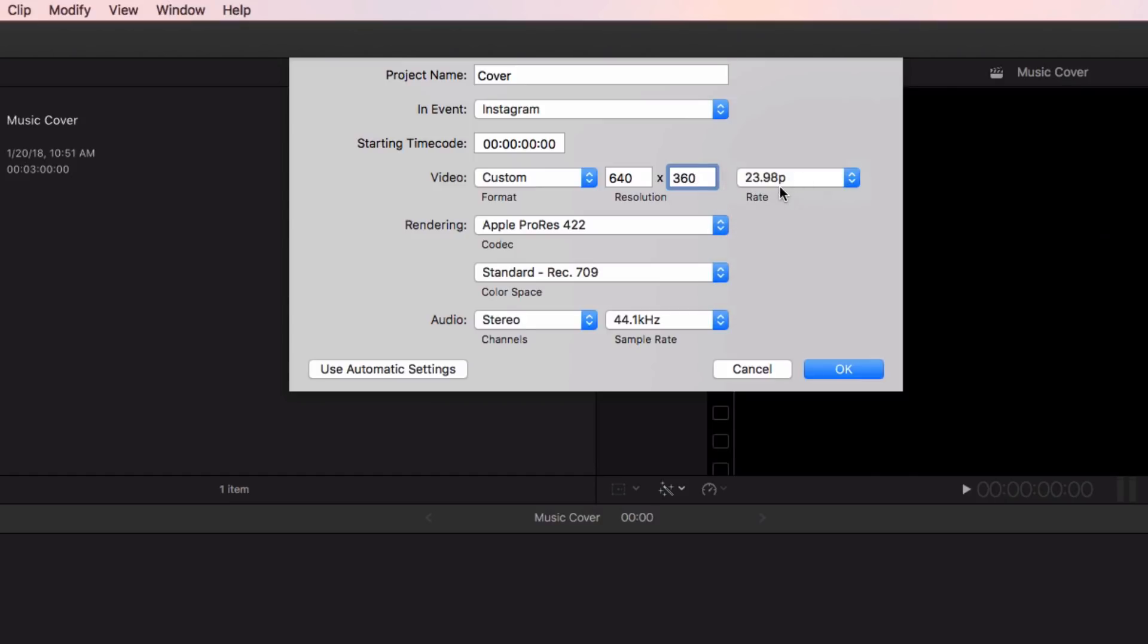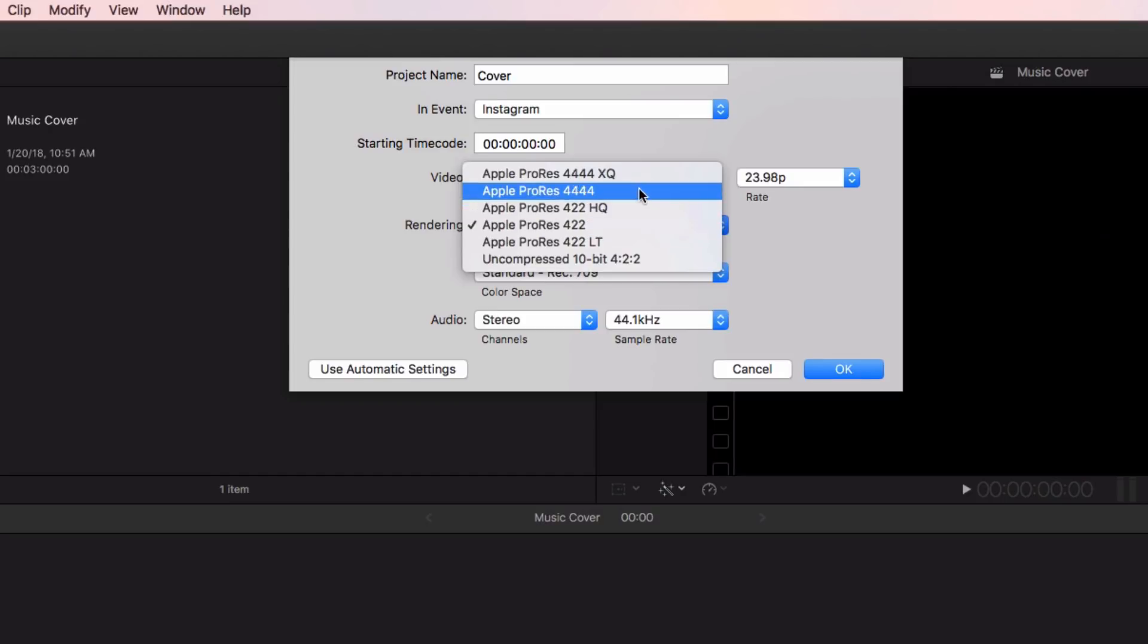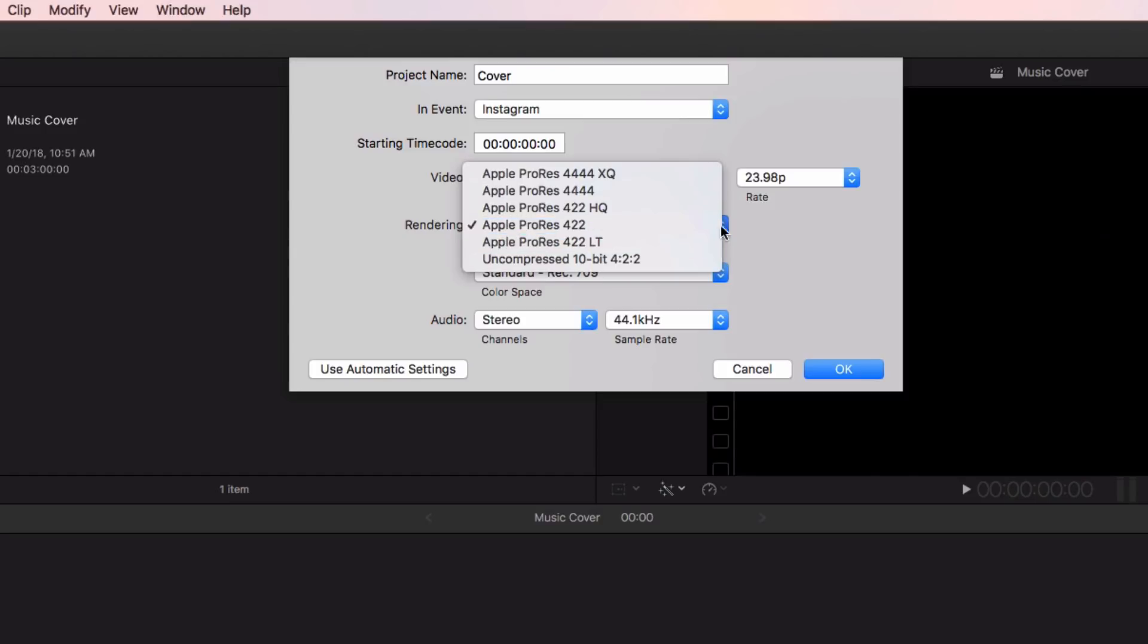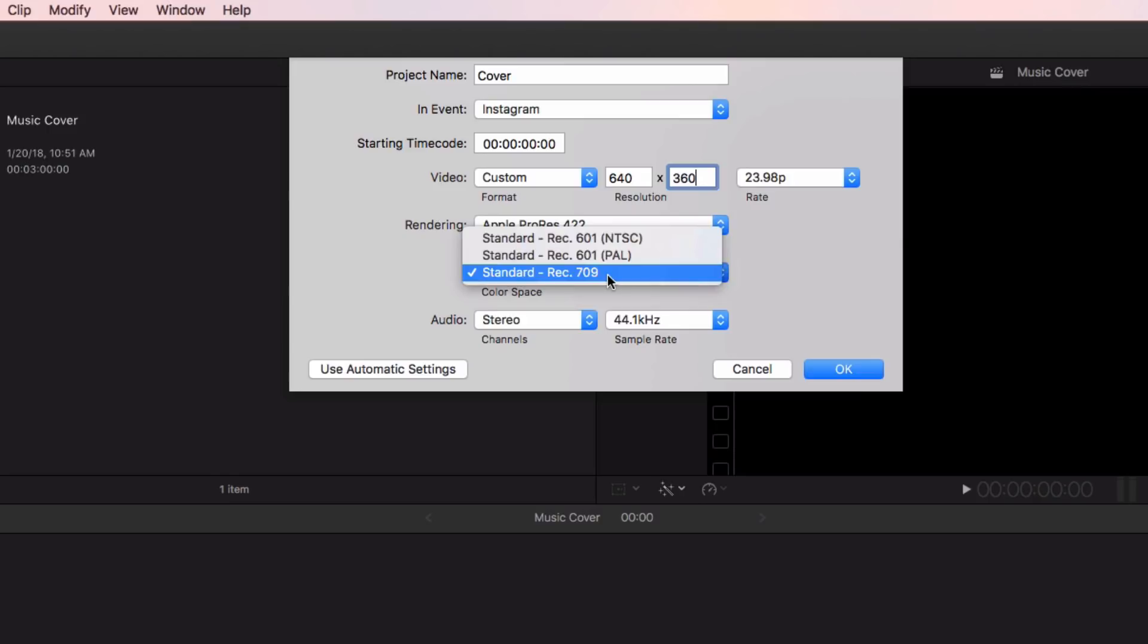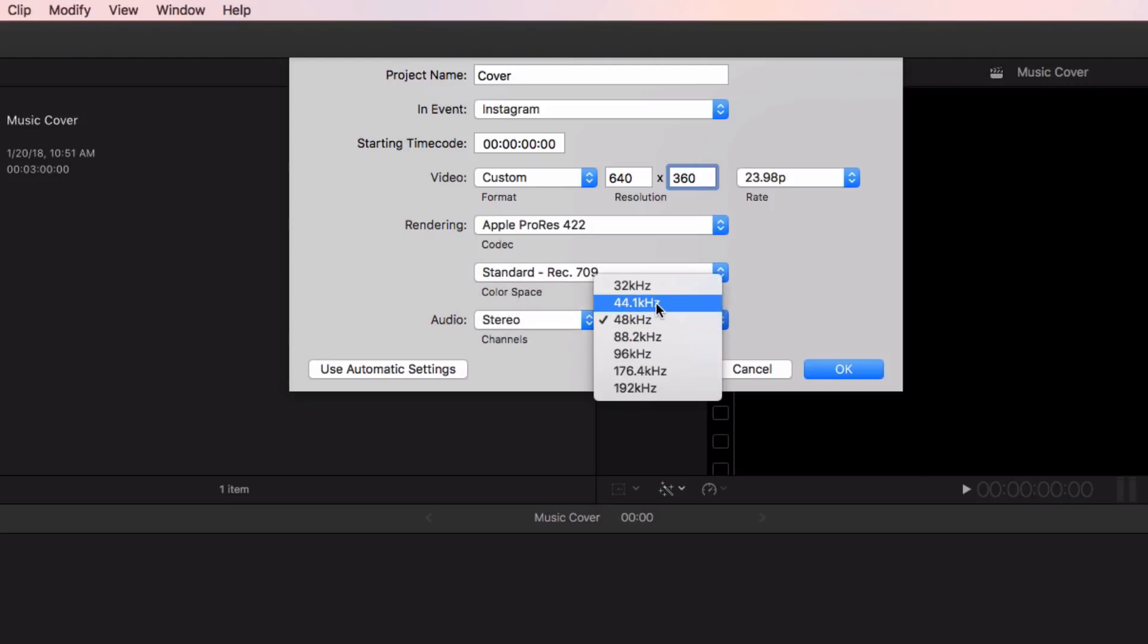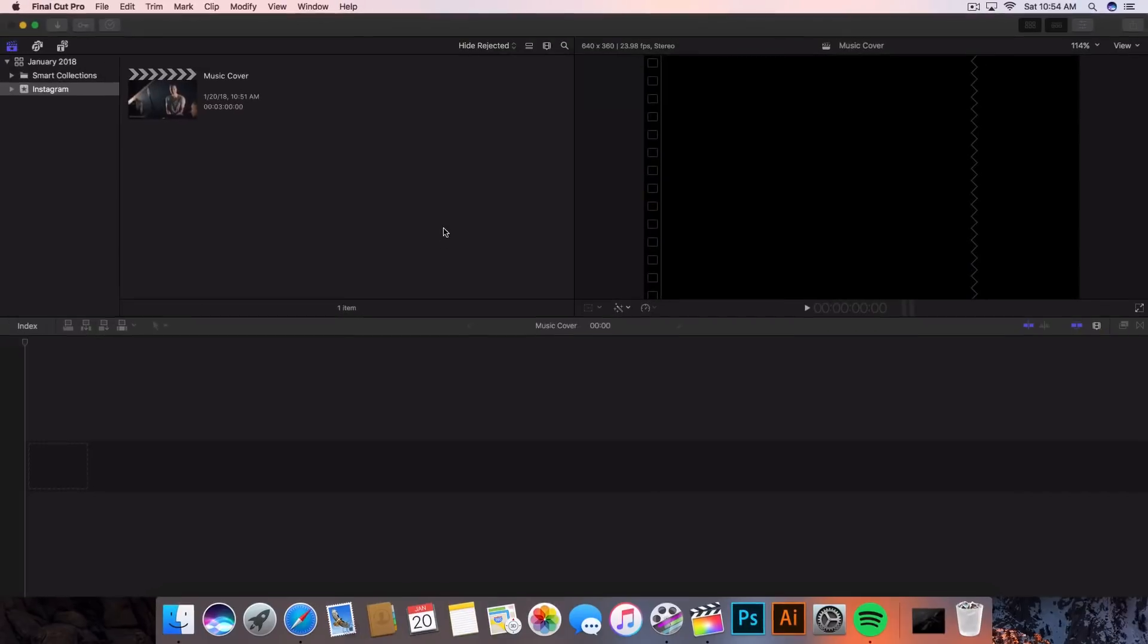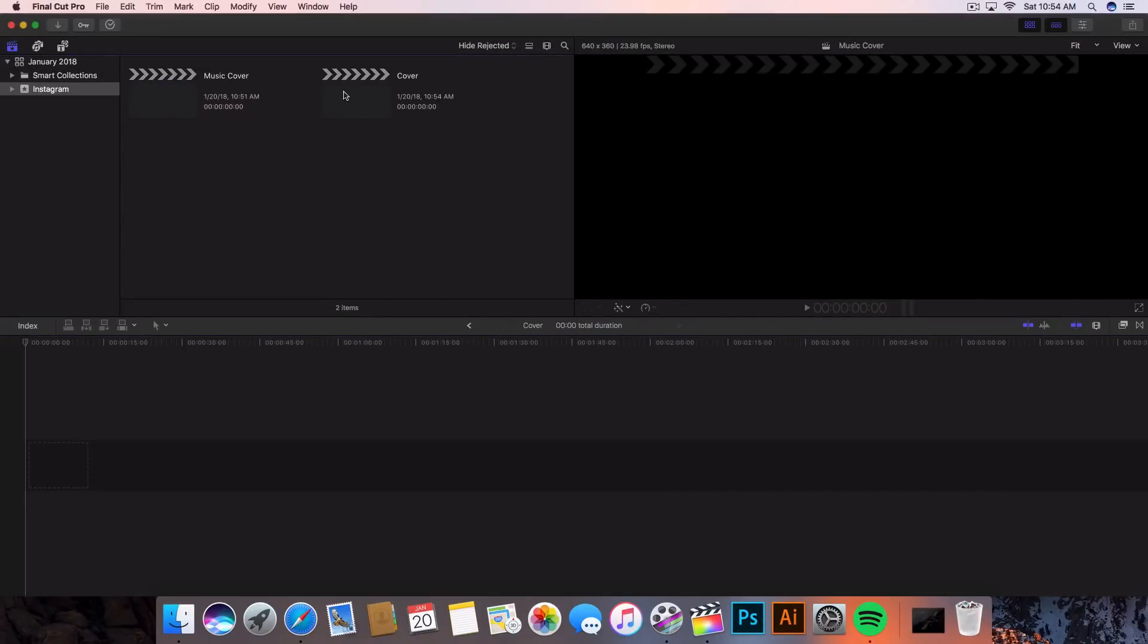Once you guys have checked that, you're going to go into the rendering. Here you have the Apple ProRes 422 which is pretty much the standard one. Don't select any of the other ones just because it will mess with the export time and the file size. The color space, you want to do just the standard Rec. 709. The reason we do standard Rec. 709 is because most film cameras and DSLRs film in this color space. The audio I'm going to do stereo, and then the sample rate, bring that down to 41 kilohertz because Instagram is going to compress it anyway. Click OK.